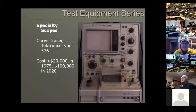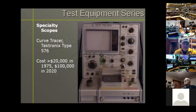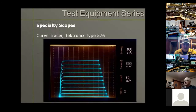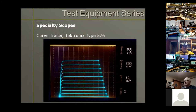Other types of instruments in the specialty category include a curve tracer. This is a Tektronix 576 designed to display the characteristics of components, particularly transistors and solid state components. Back in 1975 it was $20,000 — that's $100,000 today. Very expensive instruments for sure.